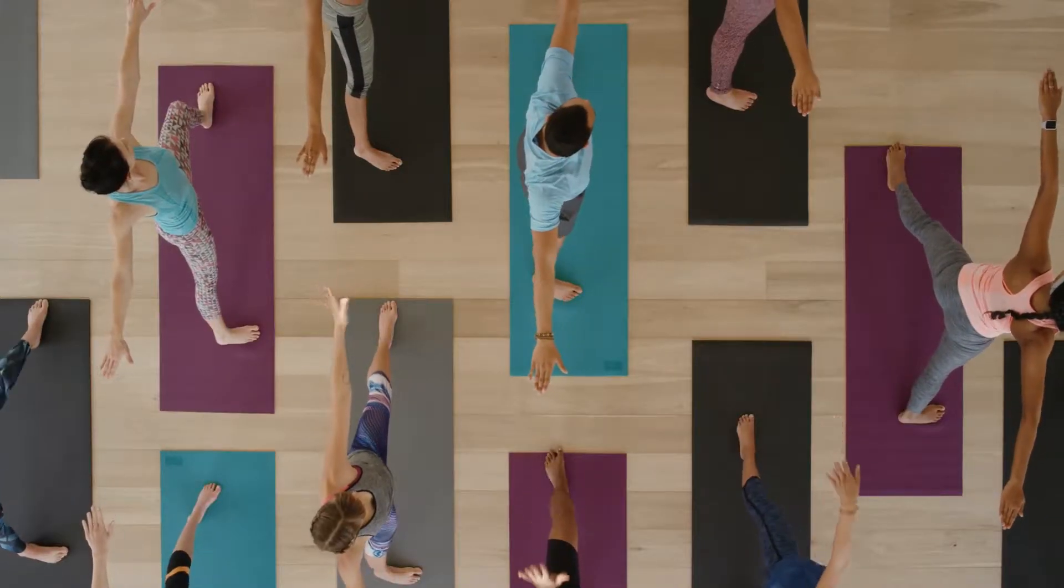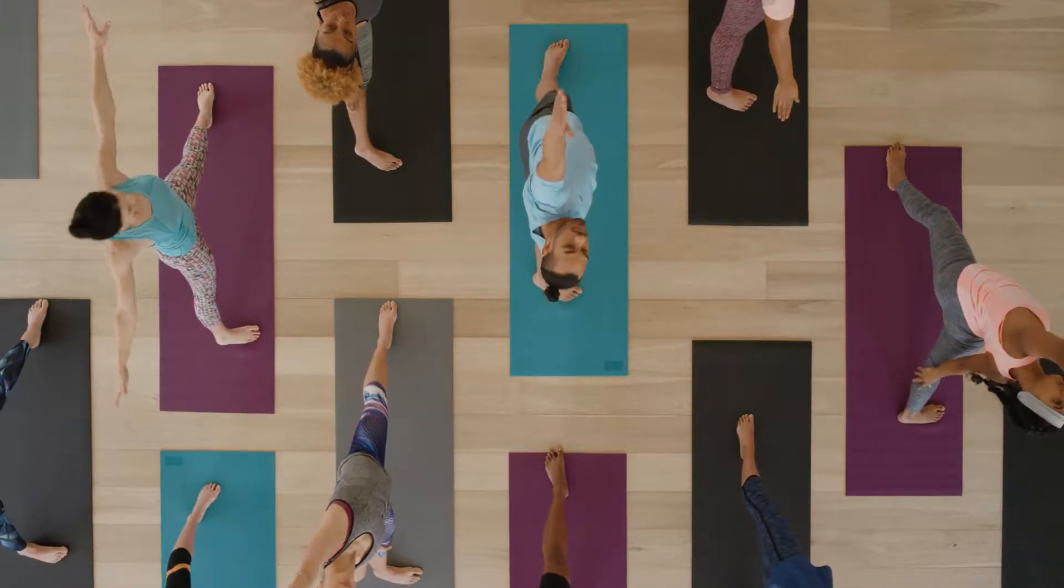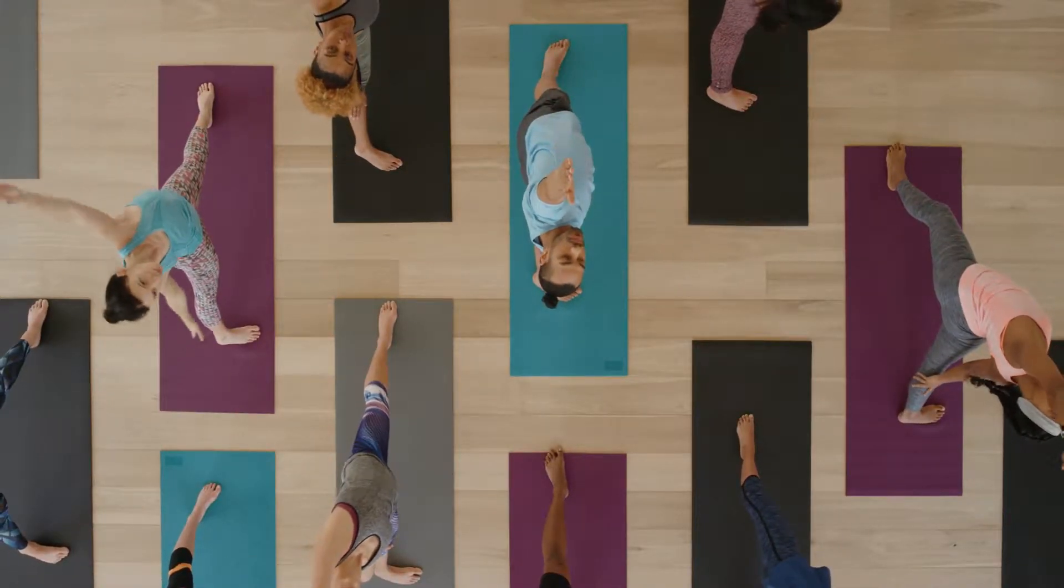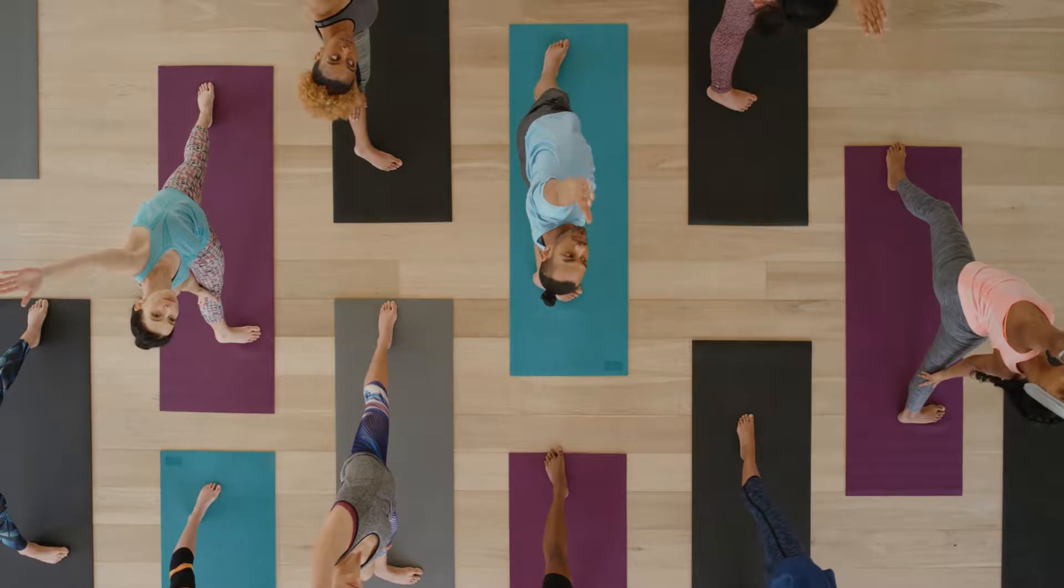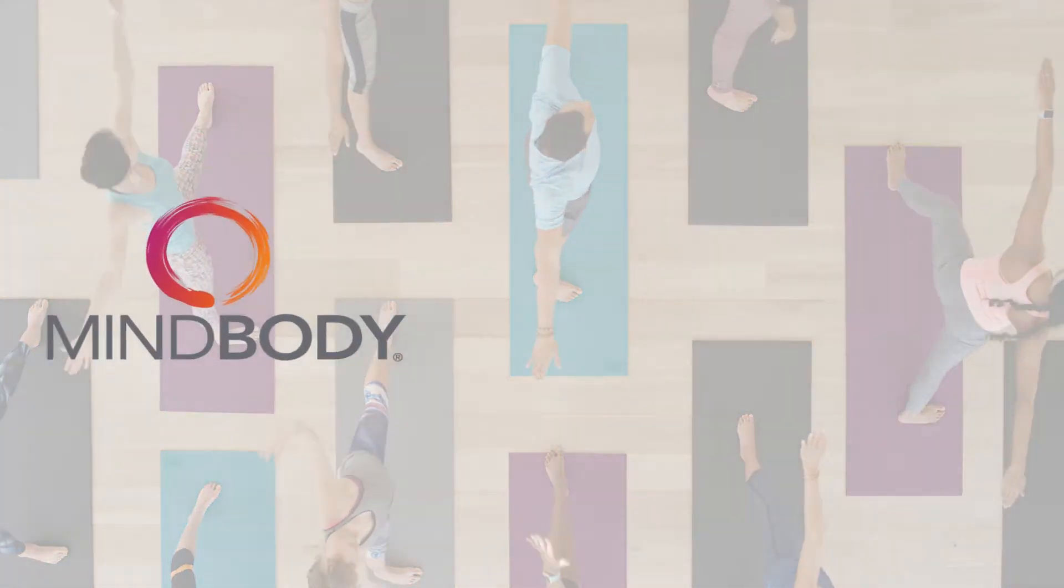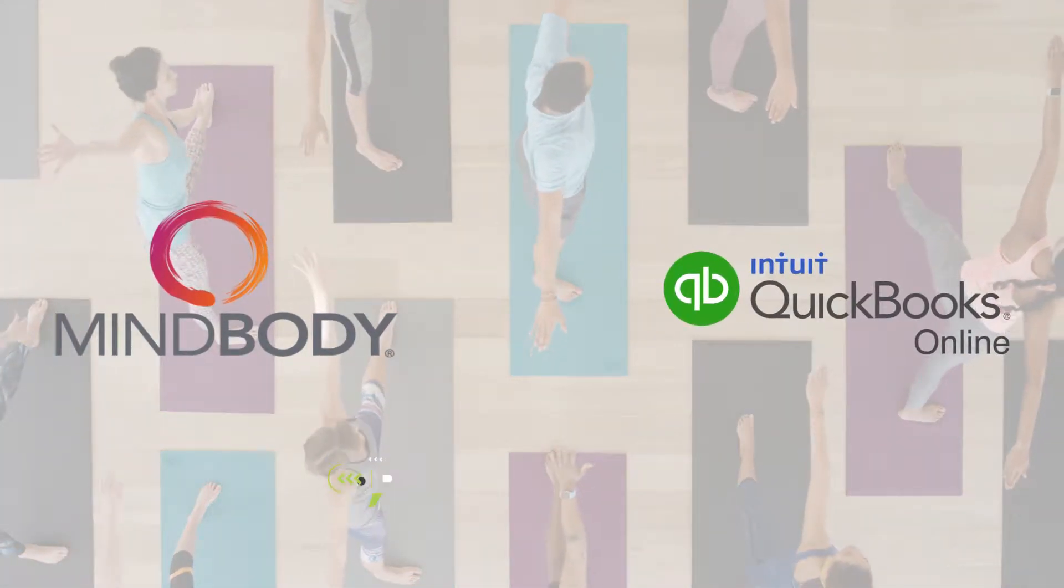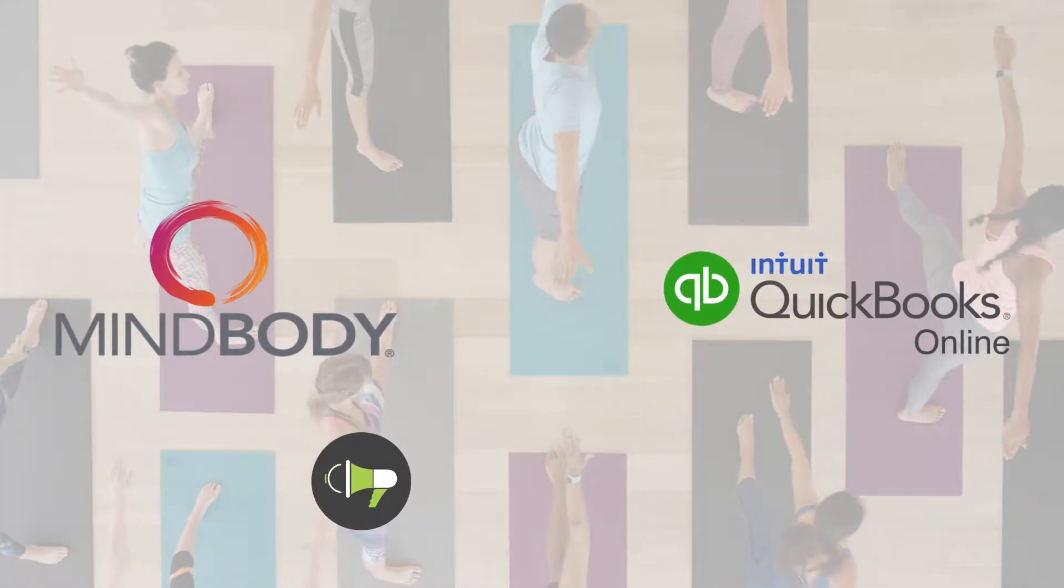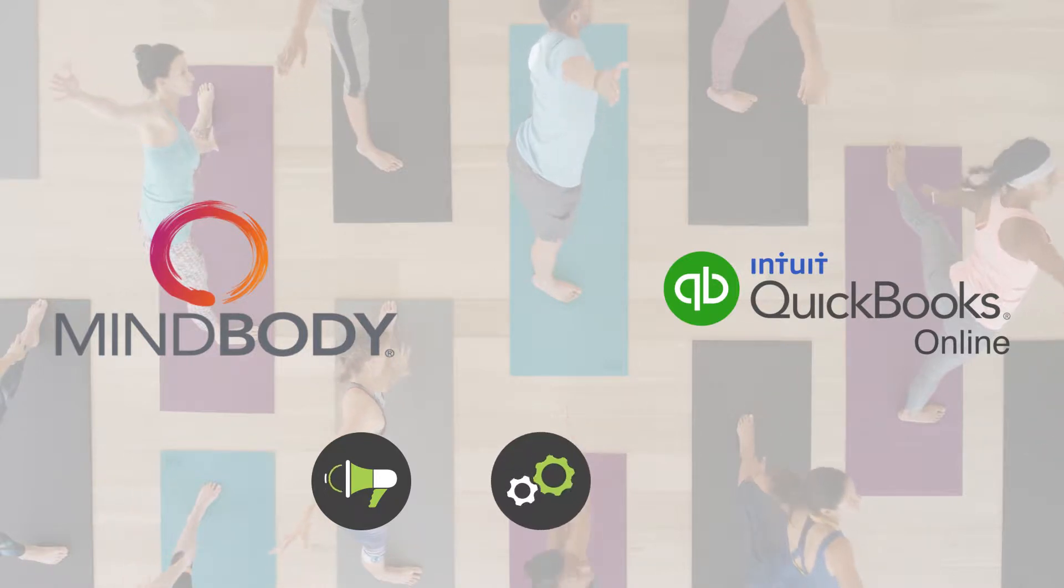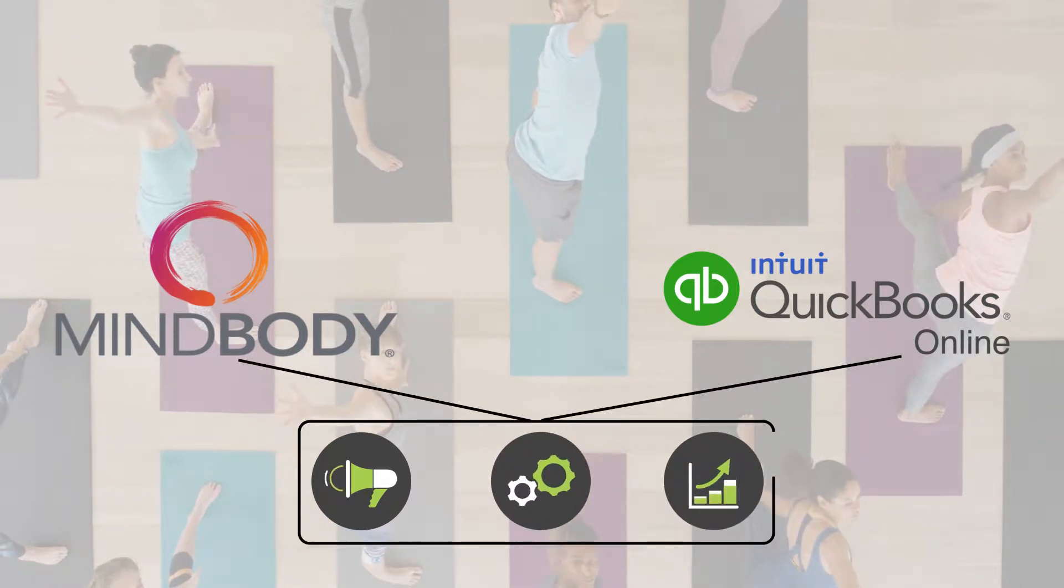As a member of the health and wellness community, your services face growing demand and competition. That's why software products such as MindBody and QuickBooks Online can help make it easier for you to market, manage, and grow your wellness enterprise.